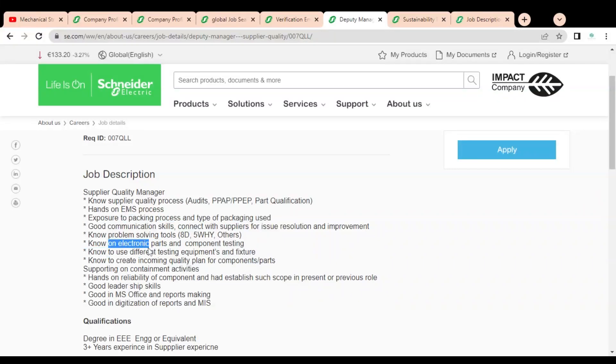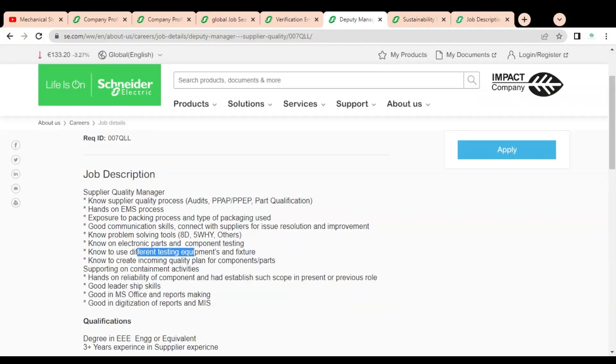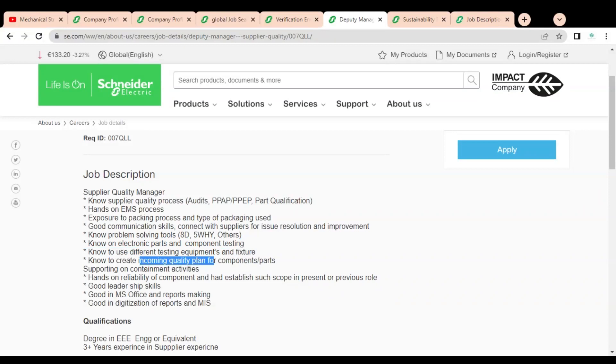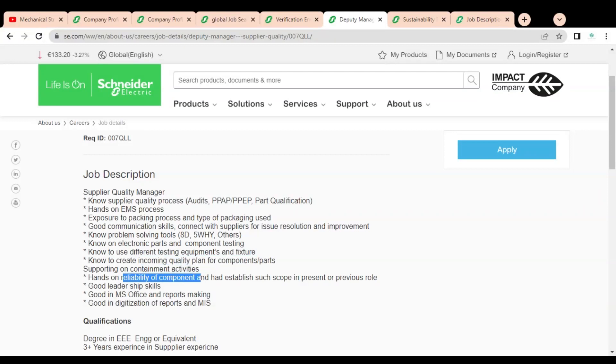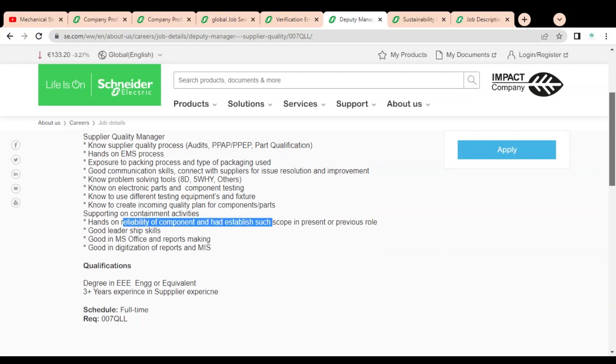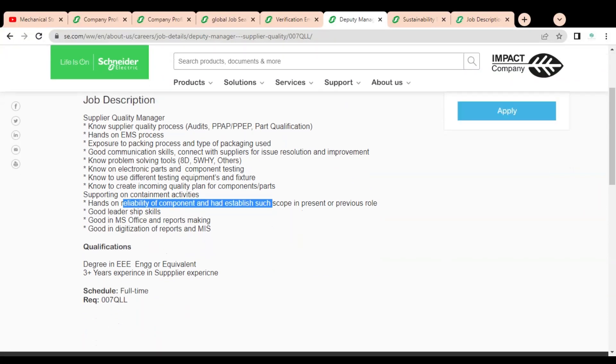You should know electrical parts and component testing, know to use different testing equipment and fixtures, should know how to create incoming quality plan for components and parts, supporting on containment activities, hands-on reliability of components. Good MS Office and good in digitization of reports in MIS required. Degree in electronics or any other branches are required and experience requirement is three plus years.